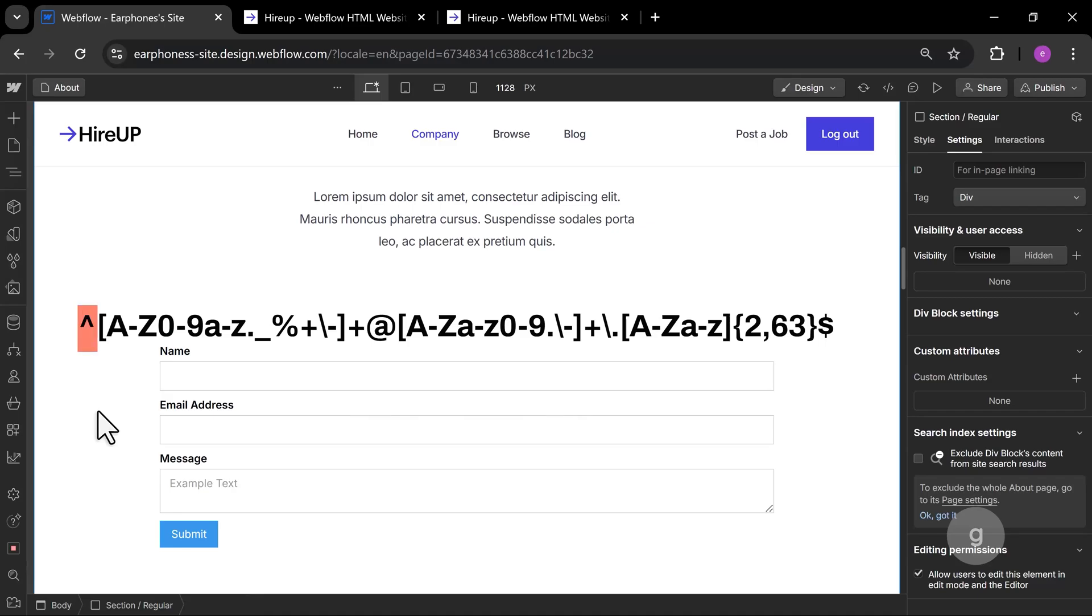This marks the start of the string. This part before the at symbol allows letters, numbers and these special characters one or more times.